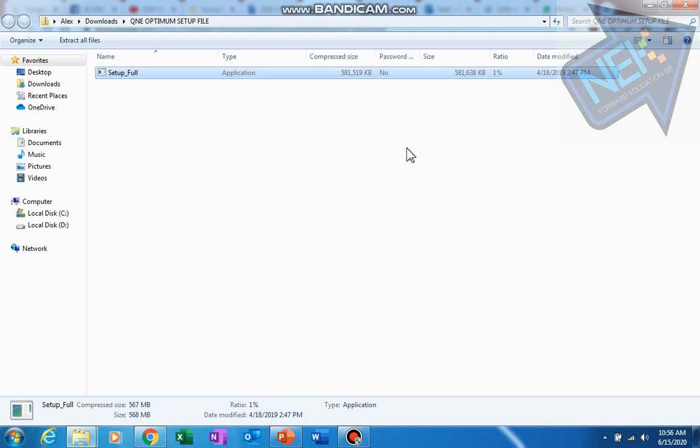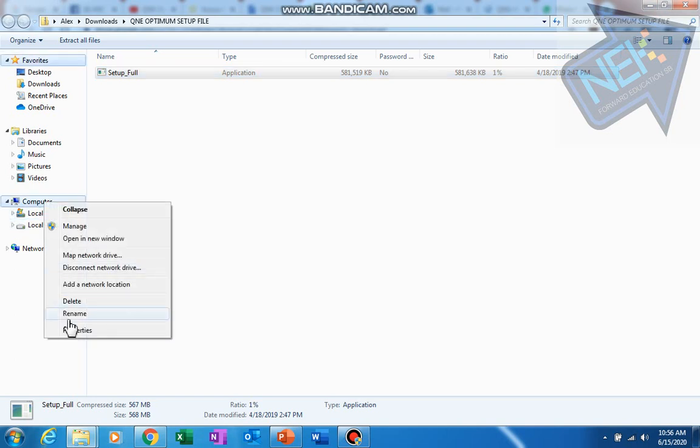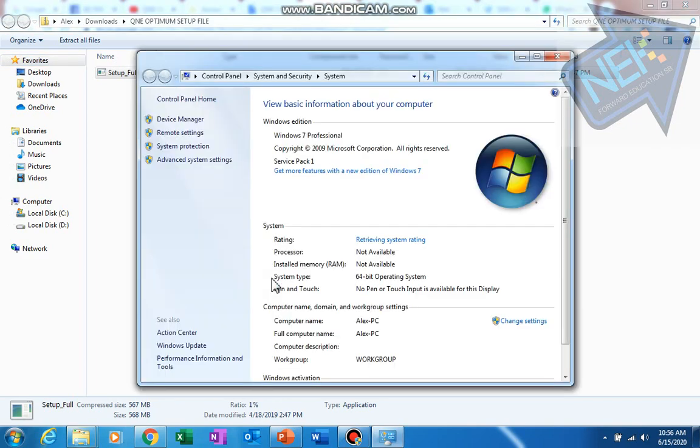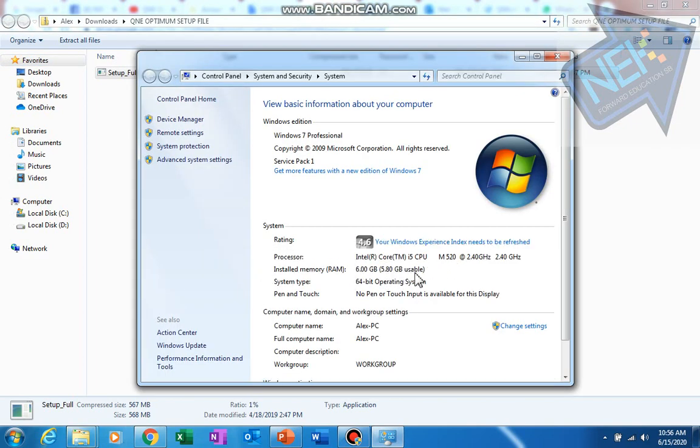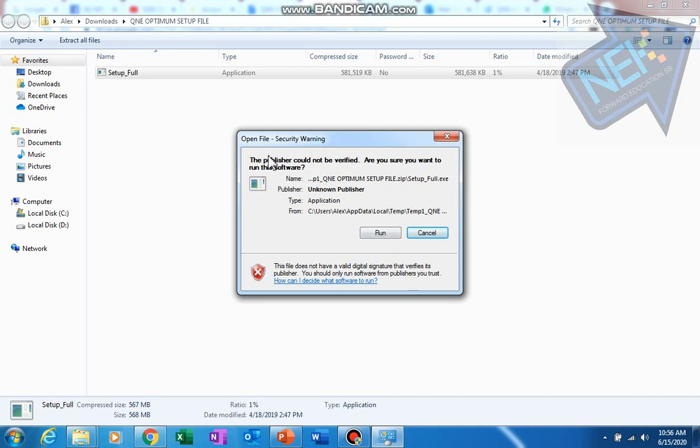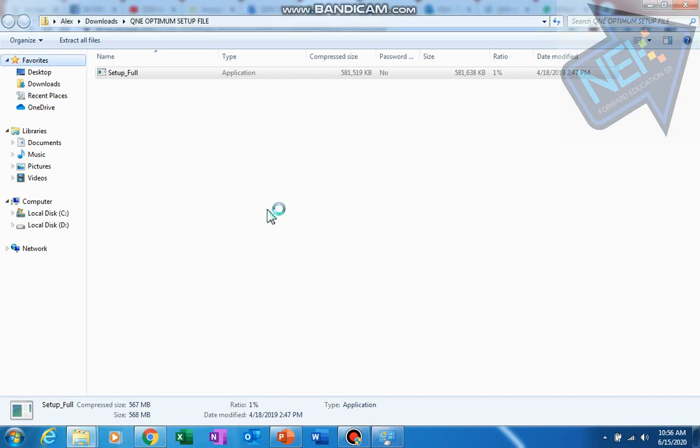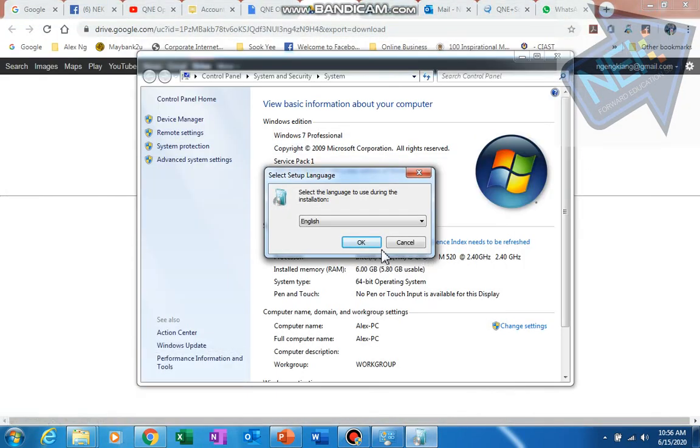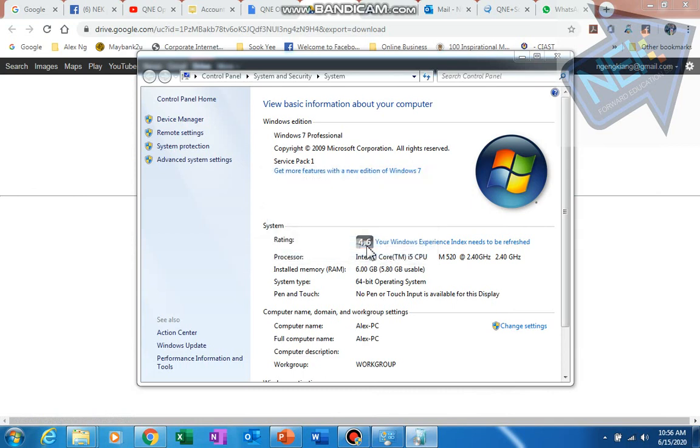This PC that I'm using for this demo is a very old PC running on Windows 7 i5. Once you have this, there is a security warning - just click run.